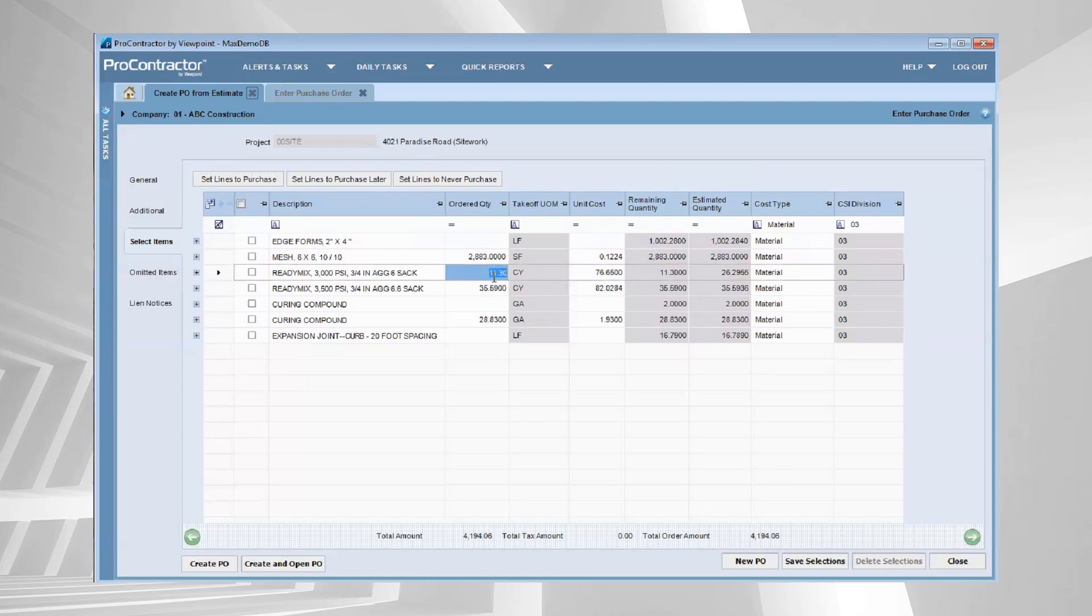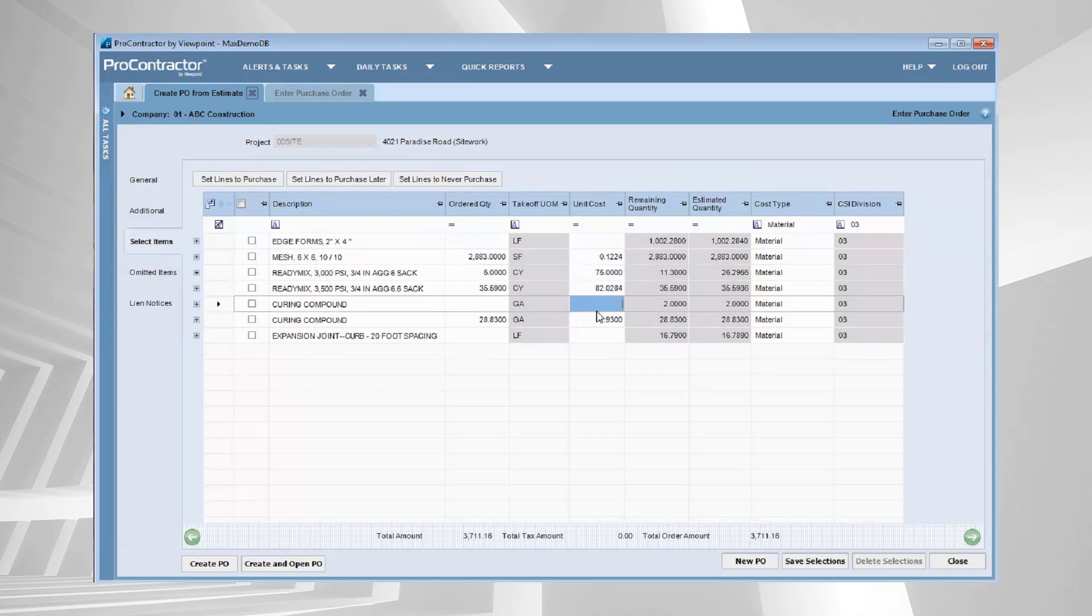Maybe I don't want 11 cubic yards. For whatever reason, I only want to order five right now. And yes, our estimators thought it was going to be $76 a cubic yard, but we were able to negotiate pricing to bring that down to $75 a cubic yard. Whatever you do here, this is not going to affect your estimate. That estimate is going to contain the pricing and the quantities that were there when that estimate was completed. This just gives you an opportunity to order accordingly.